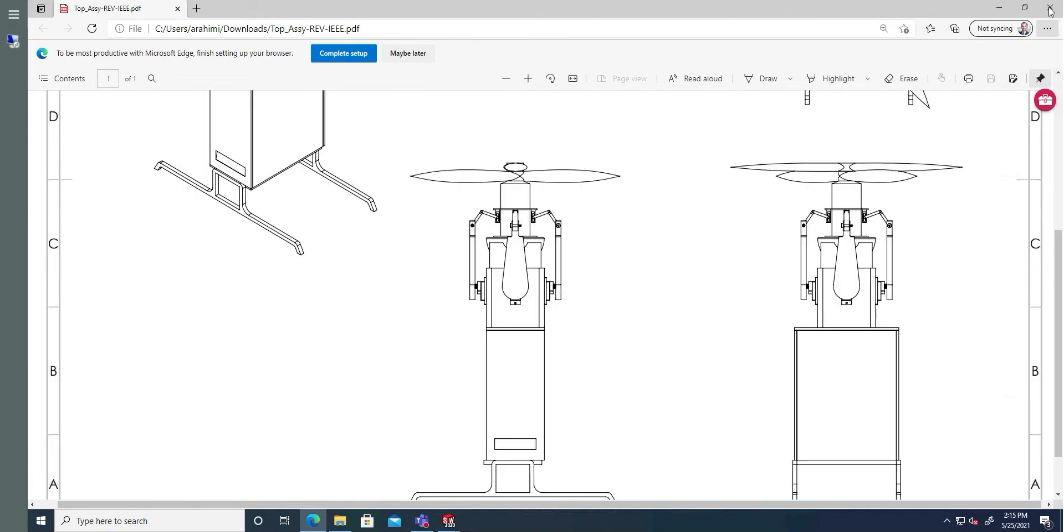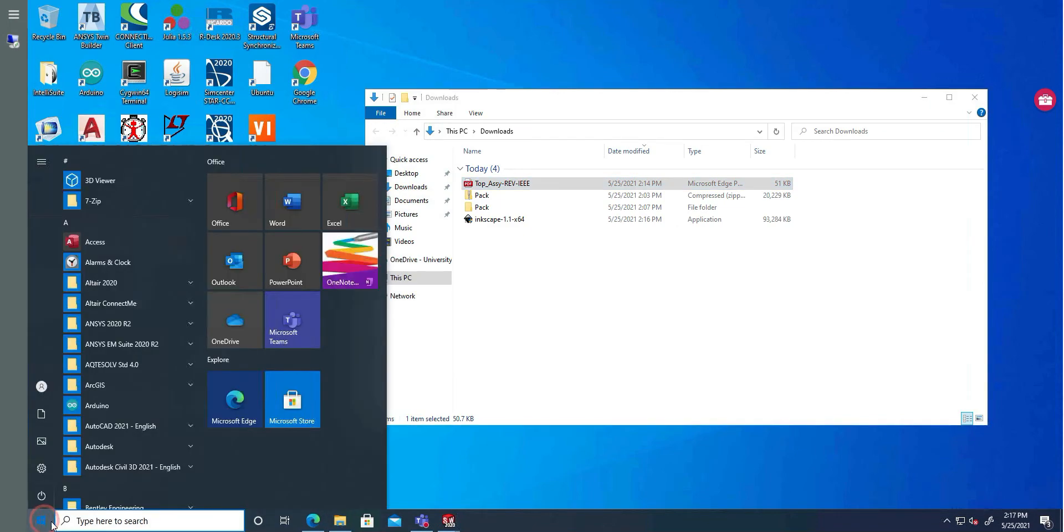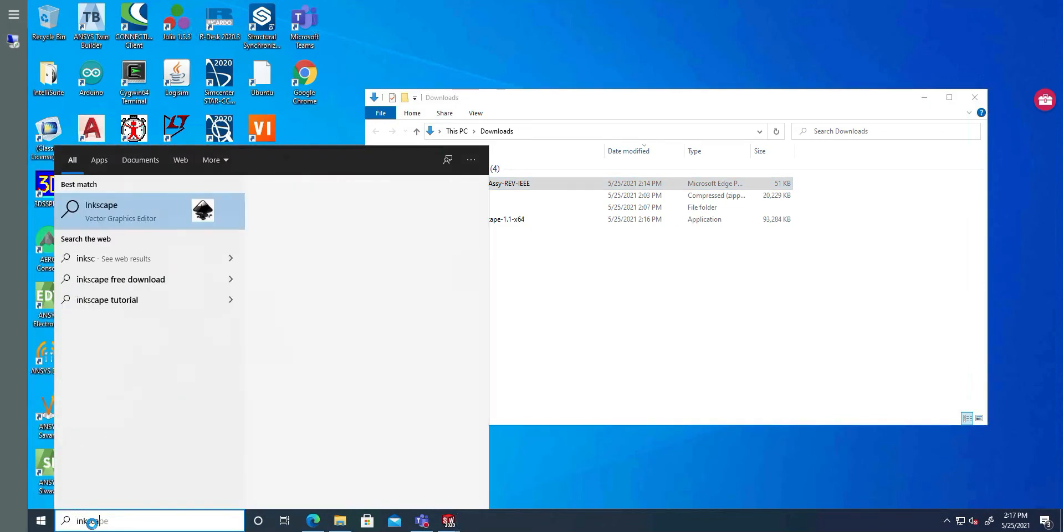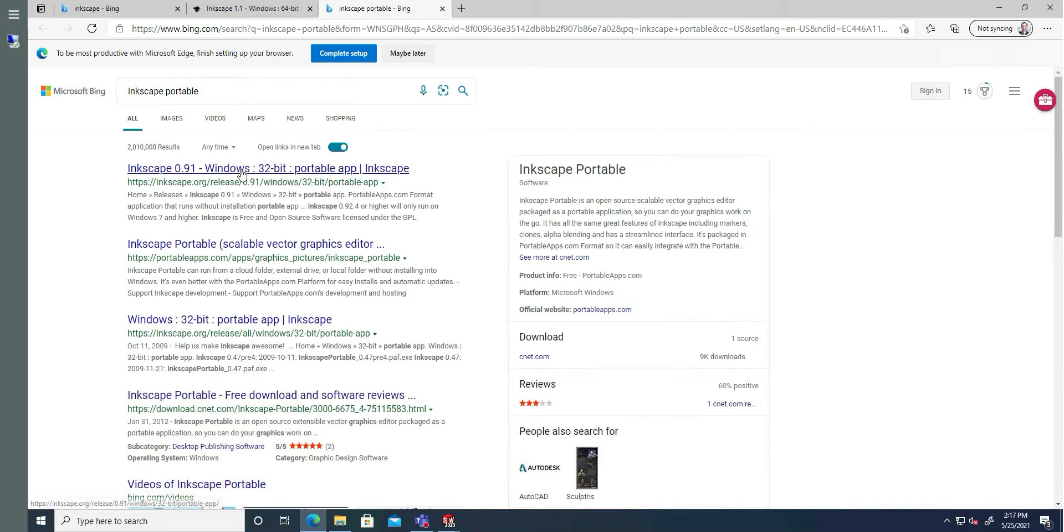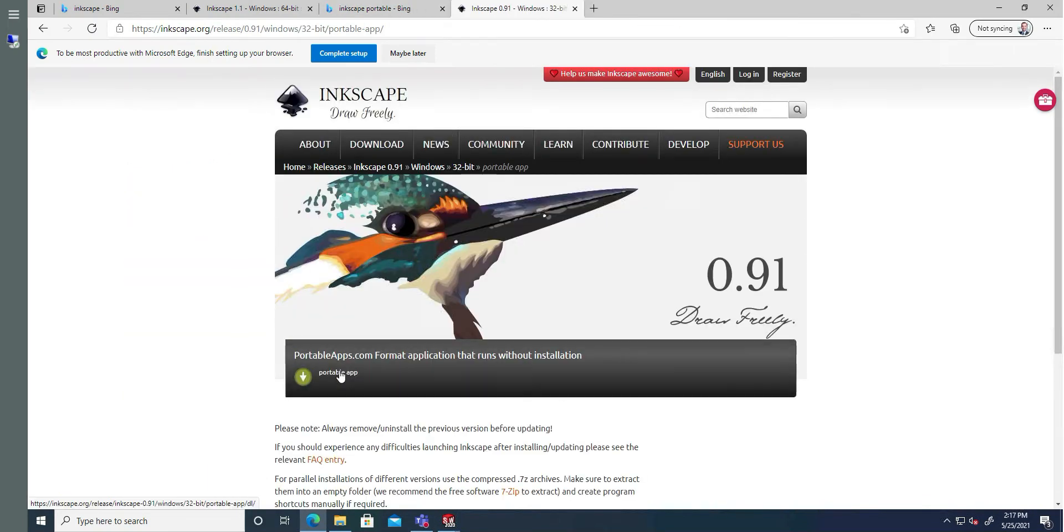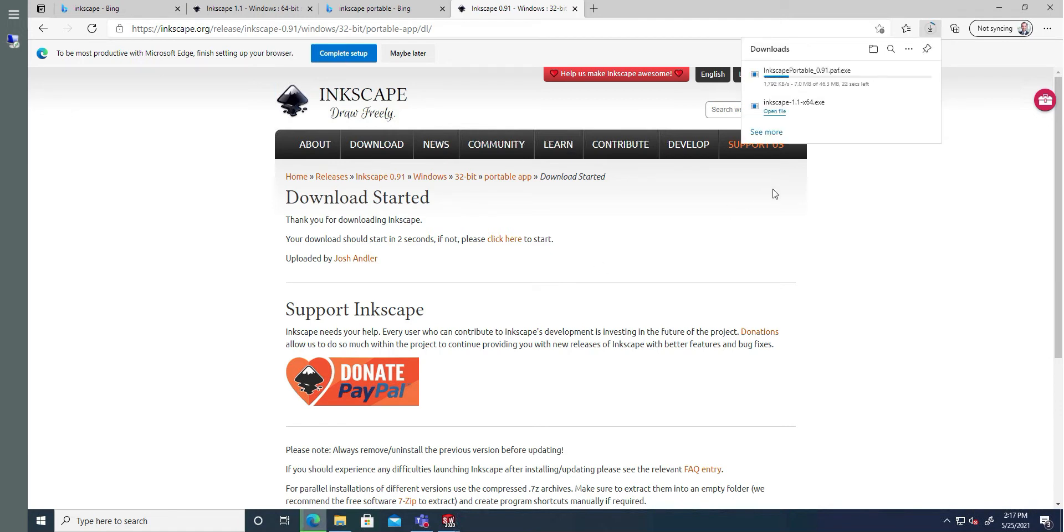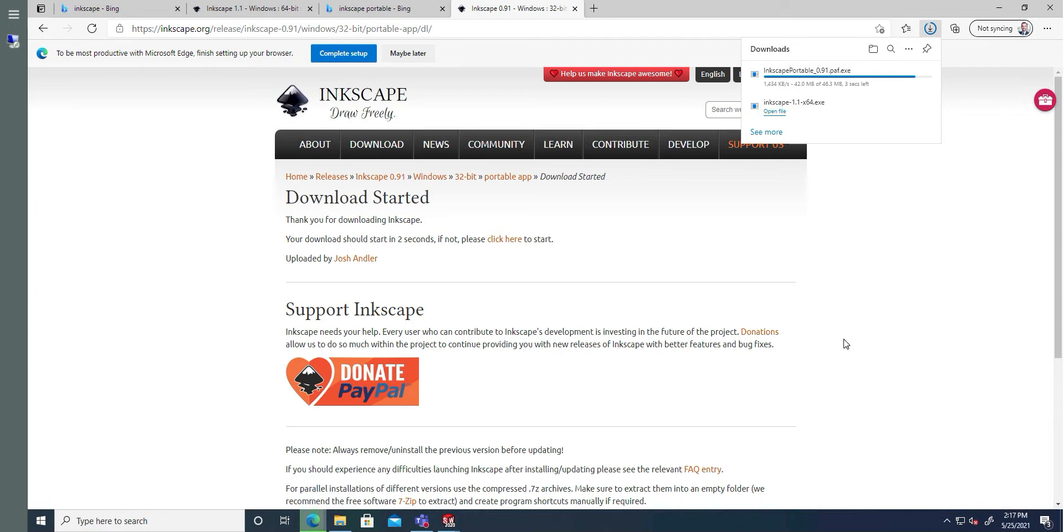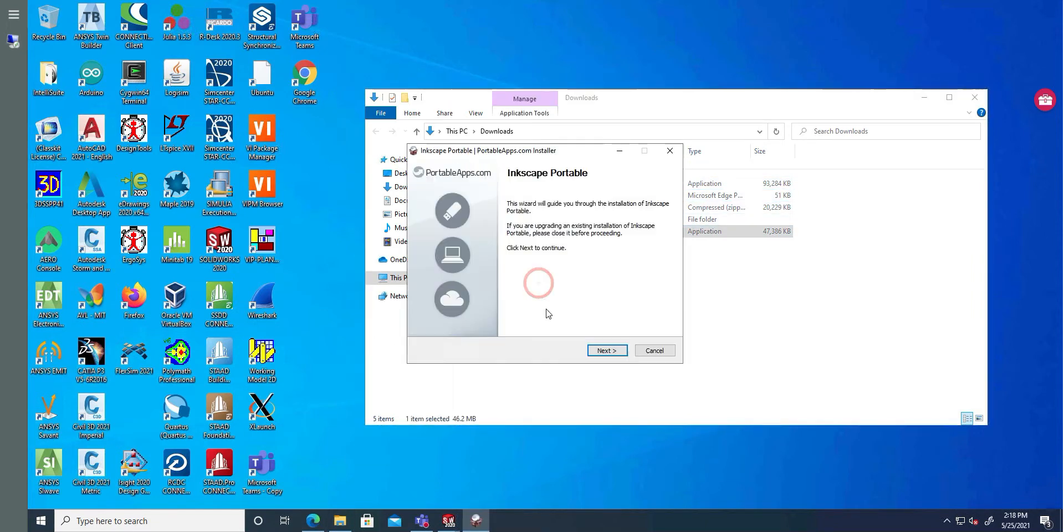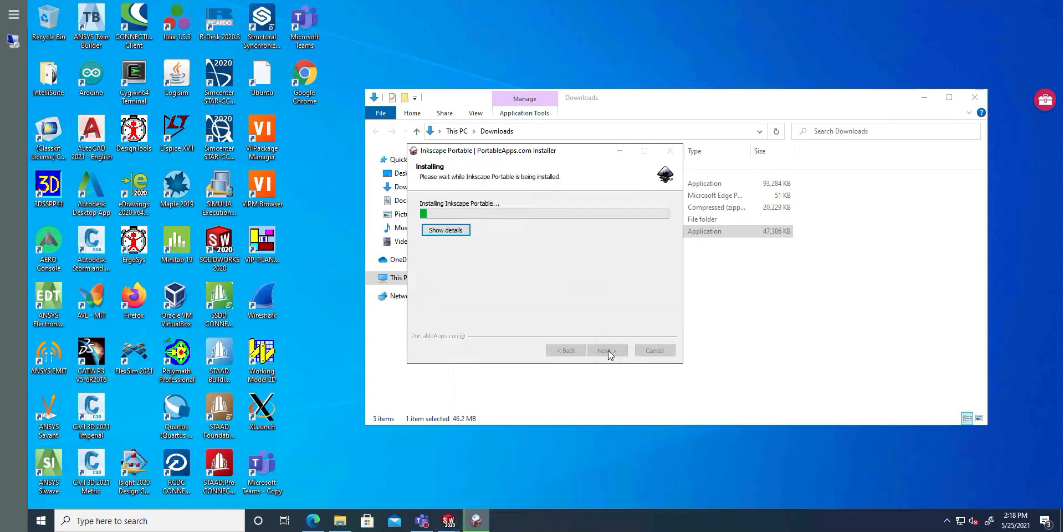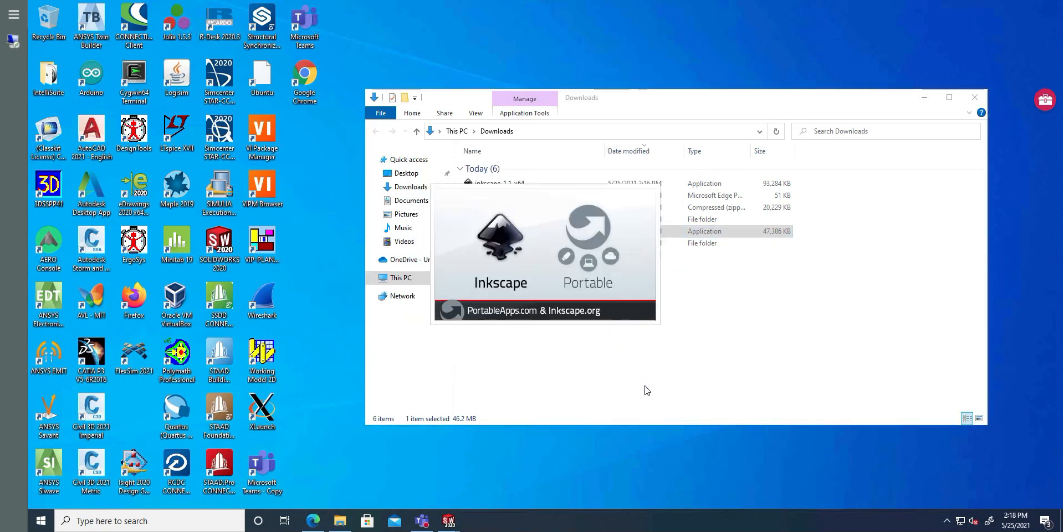Now if I want to get this into SVG format, I'm going to search for portable version of Inkscape. I'm going to download it. For the portable version, you don't have to install the software. You can just run it. So now this is in download. I can go back to download. I can go to the portable version. Then run it.